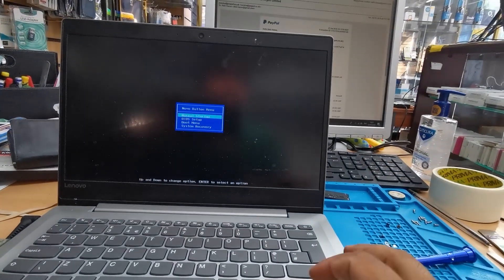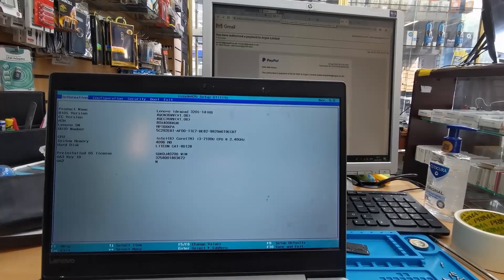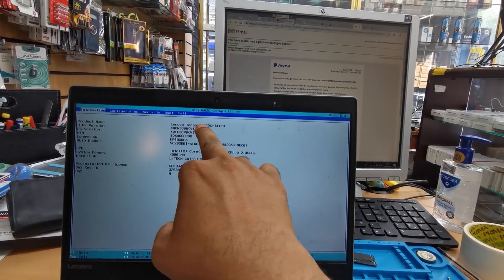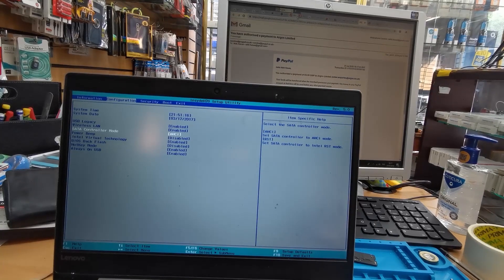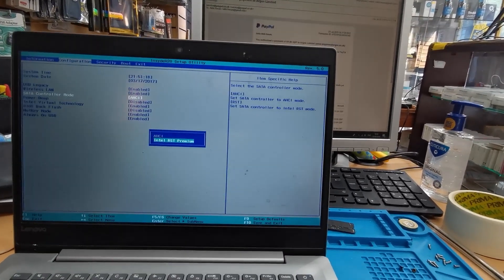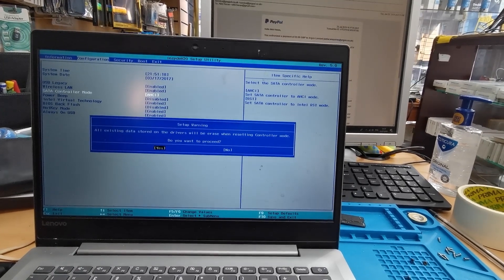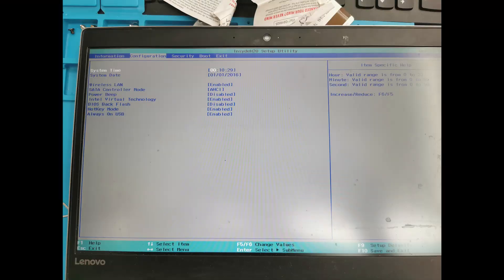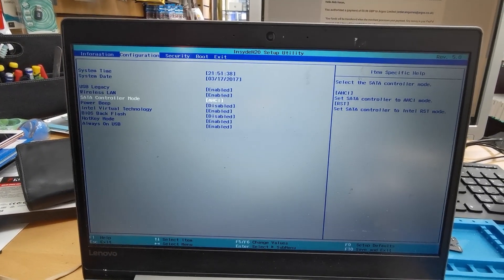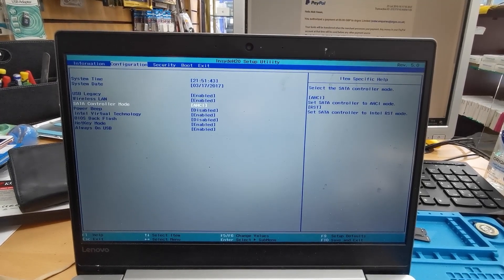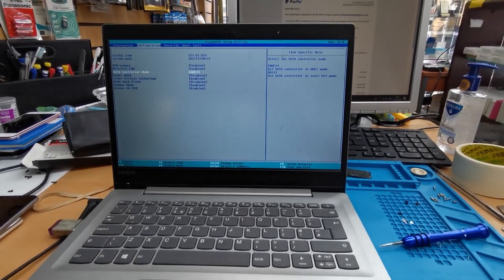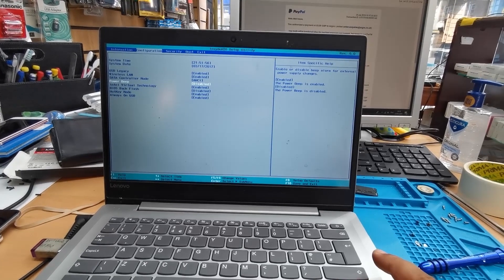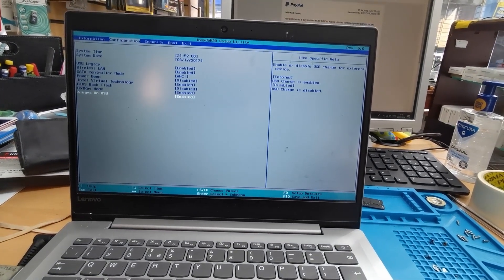Now if I go to BIOS setup, the first page is fine — you don't have to change anything. Let's go to the Configuration tab. Make sure you change the SATA controller mode. Normally it comes set to Intel RST Premium, which did not work, so make sure you change it. First, set USB legacy to Enabled. Then set SATA controller mode to AHCI — if you want to boot from any external device, you must put it on AHCI.